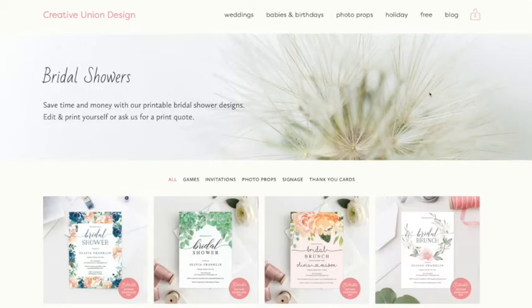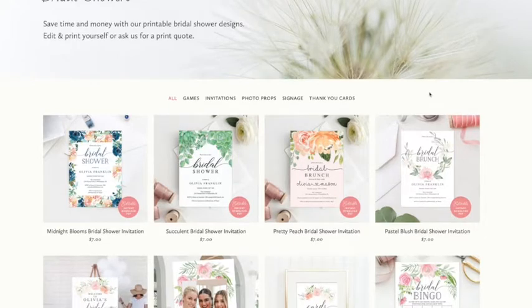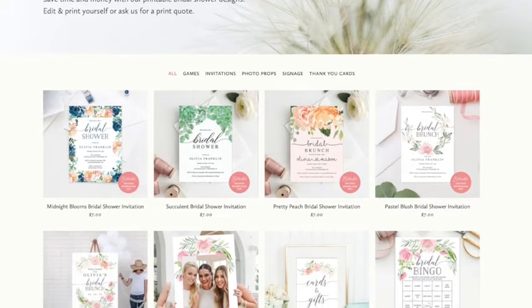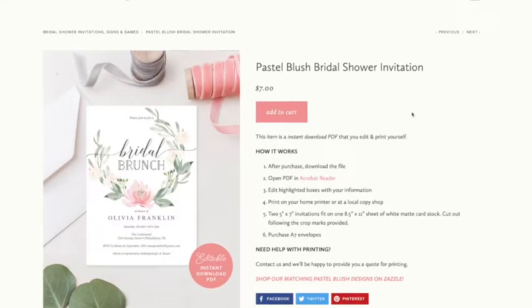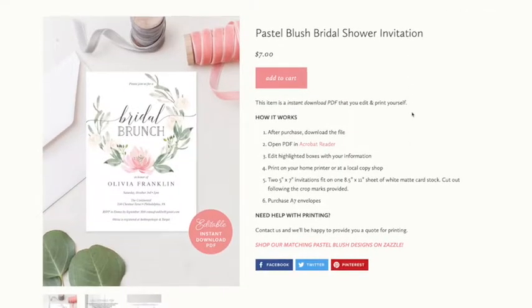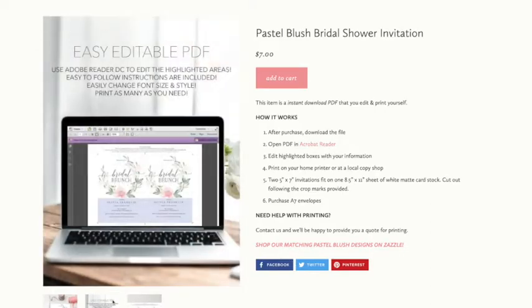Printable PDFs are a great way to save money and time. You can quickly download, edit, and print at home. If you don't have a home printer, you can print your PDF with a local copy center or with an online printer.